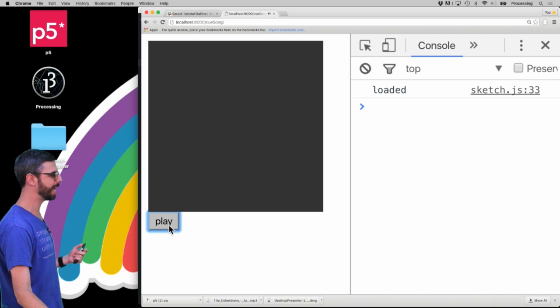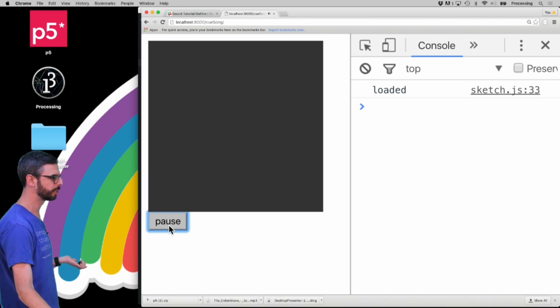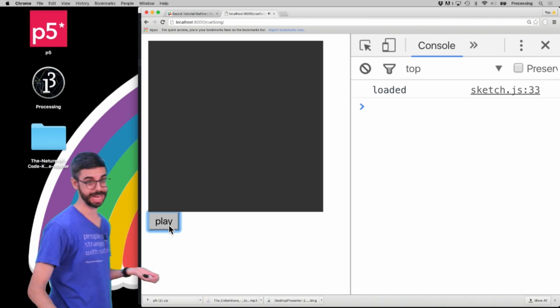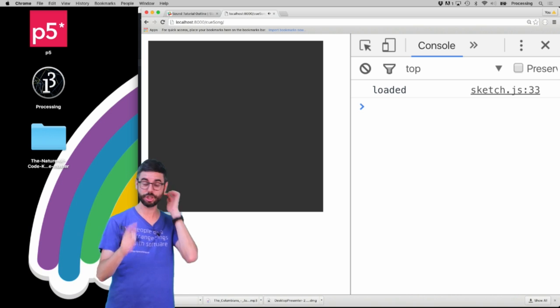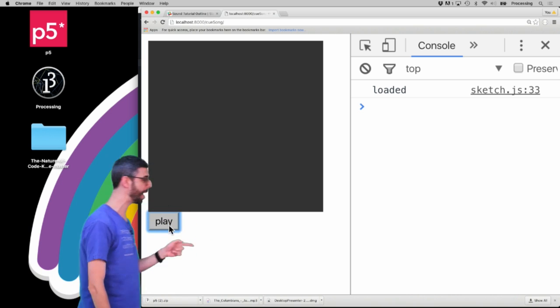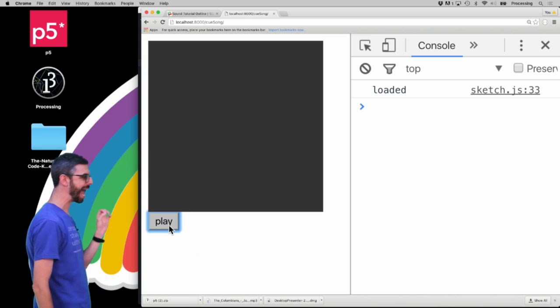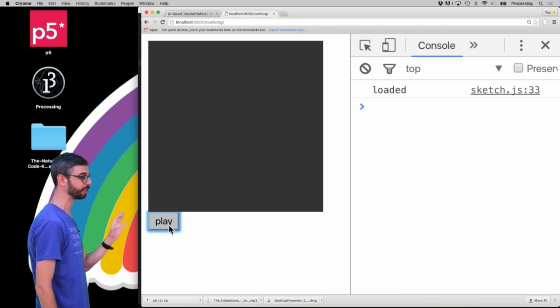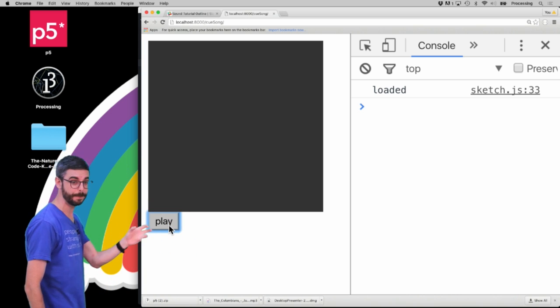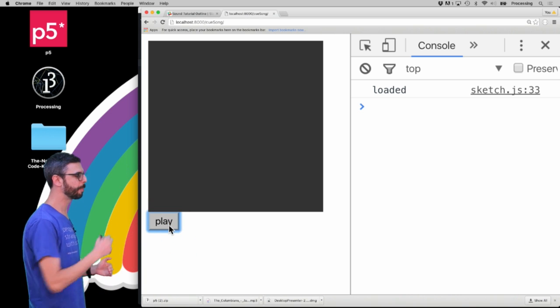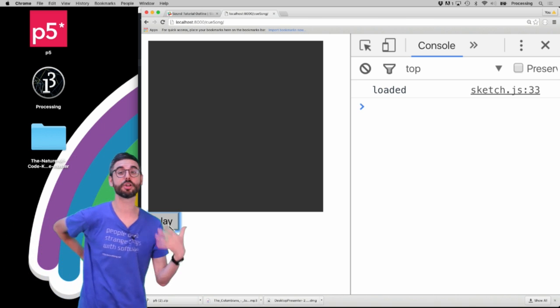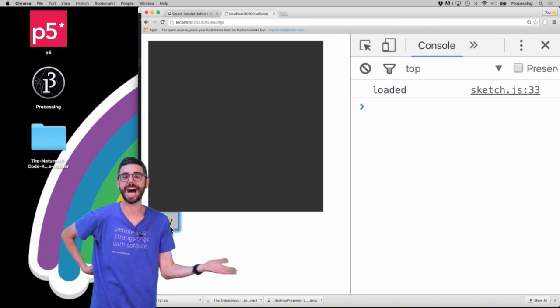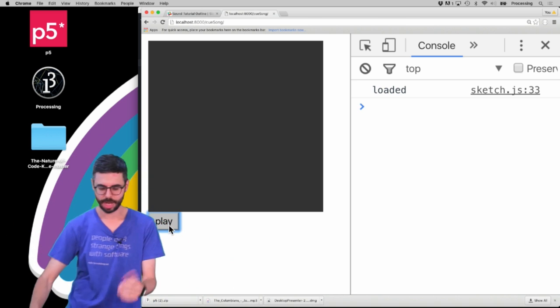So where I last left off was a simple example where I could play and pause a particular sound file and one of the things I want to do now is add a button. I want to add a button here that's called jump where when I press that button I jump to a particular point in time in the video.